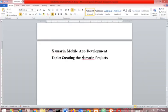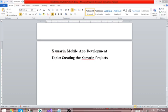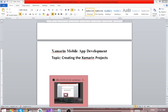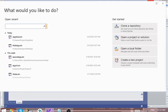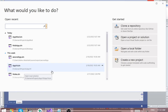Good morning. We want to discuss this topic: creating a Xamarin project. This is a beginner video on Xamarin. We want to see how we can create a Xamarin project and how we can manipulate the projects, so let's start.